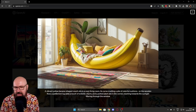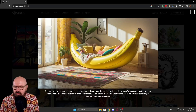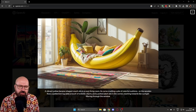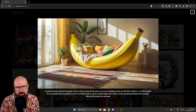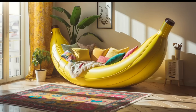Here the prompt is: 'A vibrant yellow banana-shaped couch sits in a cozy living room. It's curved, cradling a pile of colorful cushions. On the wooden floor, a patterned rug adds a touch of eclectic charm. A potted plant sits in the corner, reaching towards the sunlight filtering through the window.' All of that can be seen nicely in the room. You'll also notice that all of the elements are consistent and make sense — not just the banana-shaped sofa, but also the individual cushions, which have a distinct cushion shape and don't flow into each other. The texture looks soft and puffy.